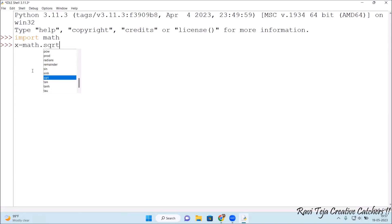Let's find out something: x equals math dot square root. You can see several options getting over here as we have imported math. Square root of let's say 25. So it should give the result. The square root of 25 is 5.